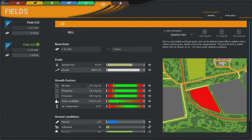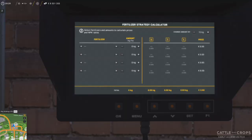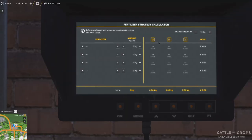We need about 100 on the nitrogen and let's call it 40 on the phosphate, so 140 total. We come back over here to the calculator.